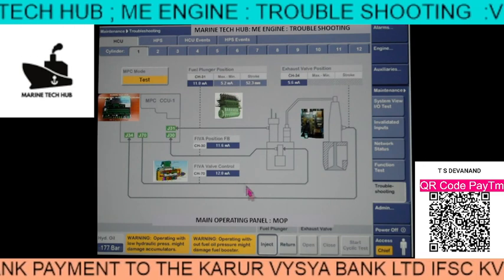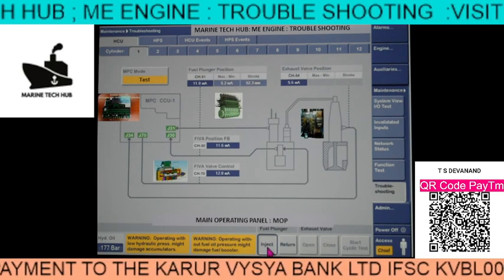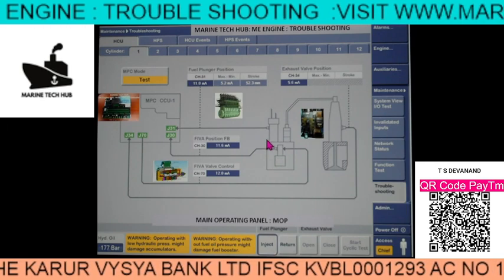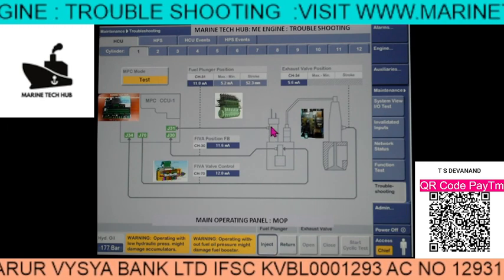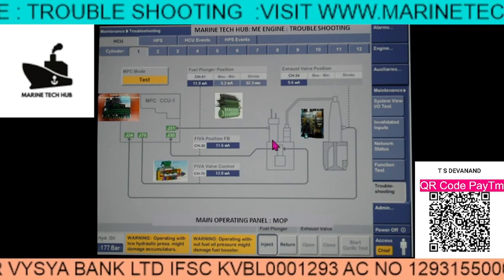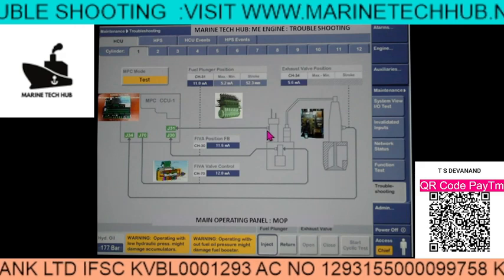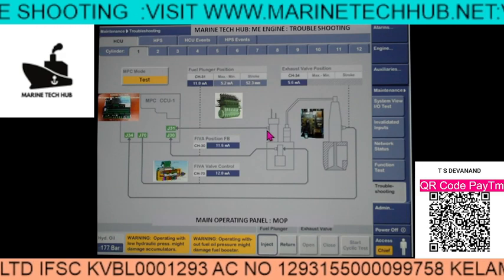We have tested for the inject. Once inject is done, we are able to see that the plunger position is moving. If the feedback sensor is not working, you change the sensor.